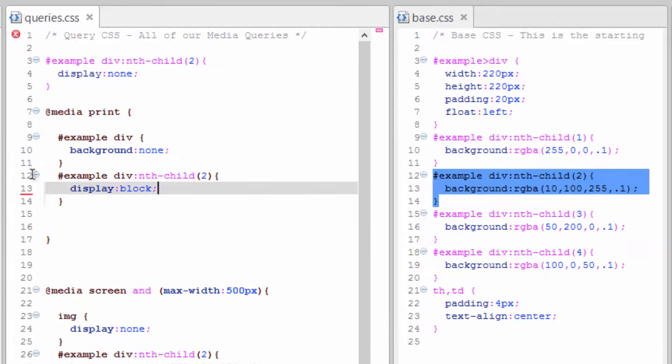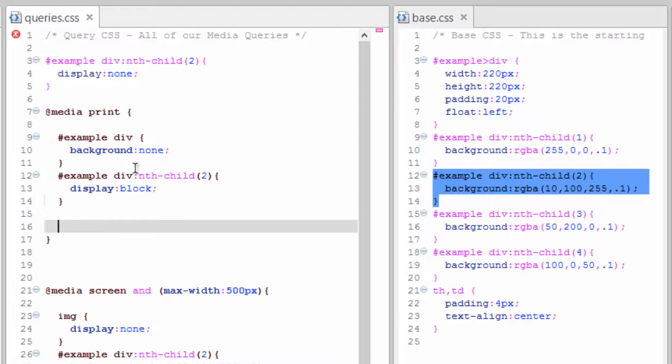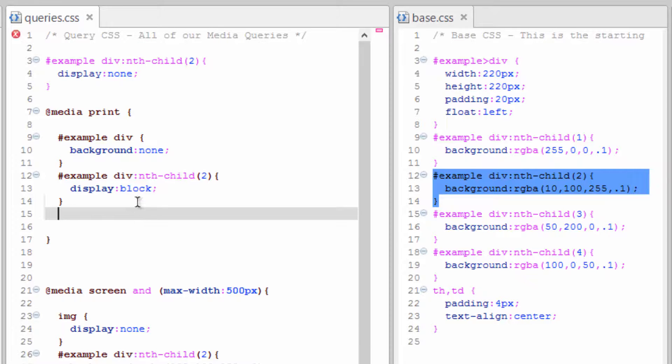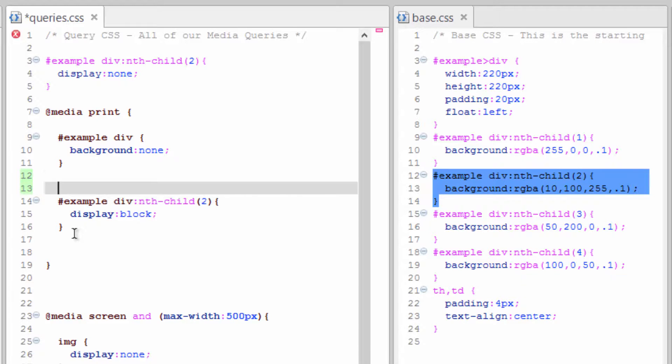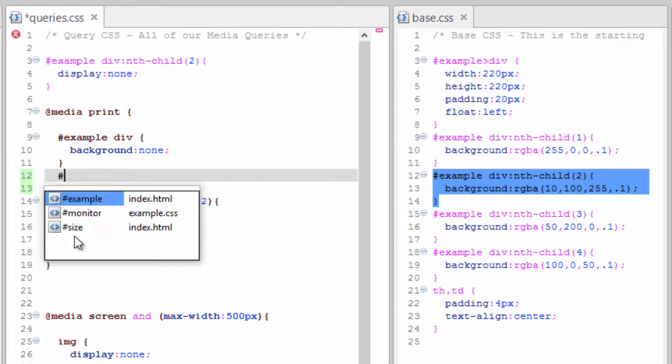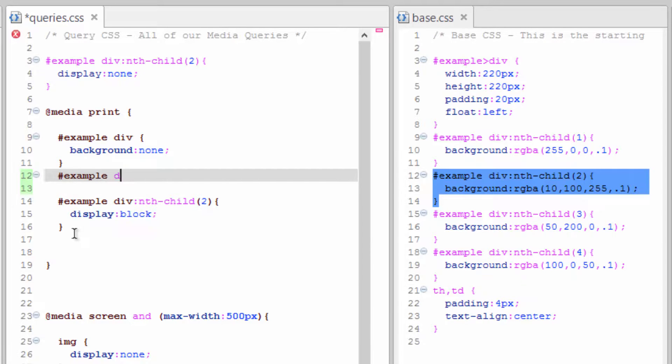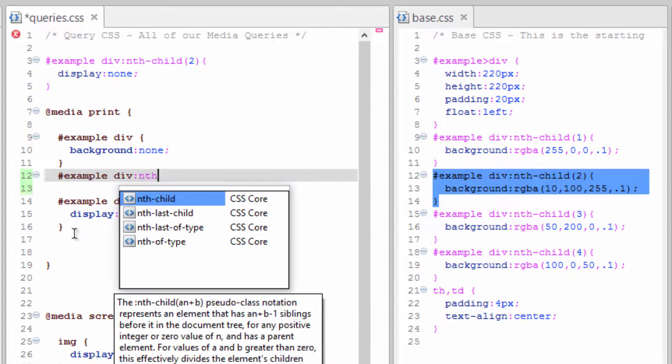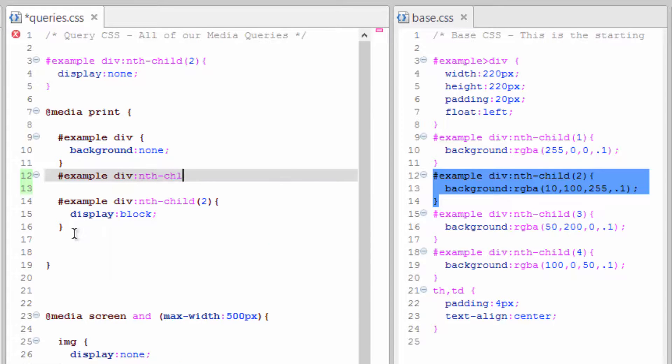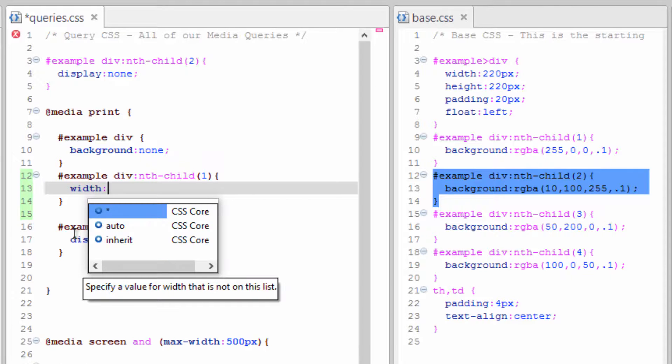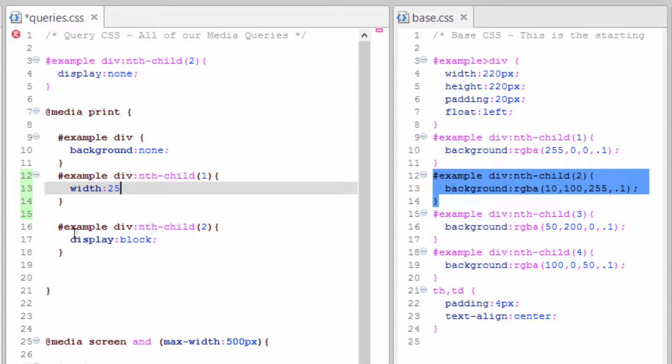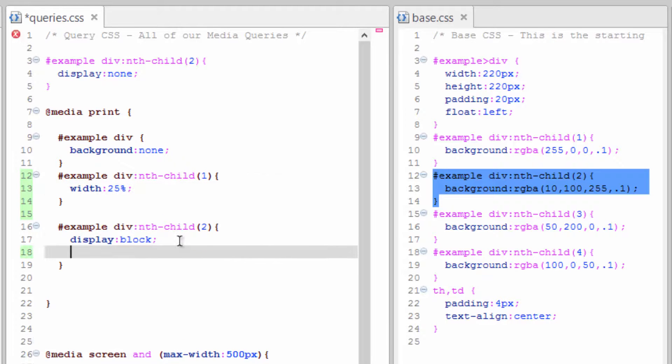For consistency, let's create the rule for the first div. For this one, I want the width to be 25 percent. The width of the second child, paragraph, 75 percent.